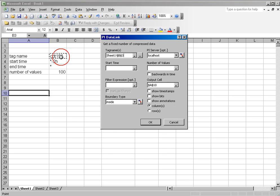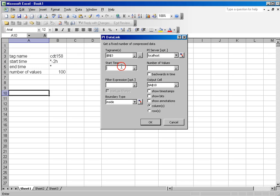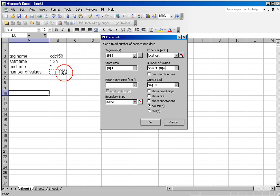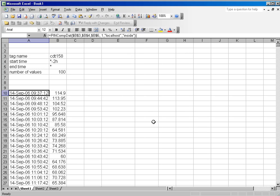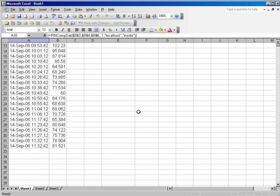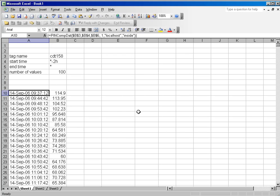I will populate this with cell references because I have all of my numbers in here. For my number of values, I will select 100, and I want to make sure that I show time stamps. I will click there and see that all the values are there.